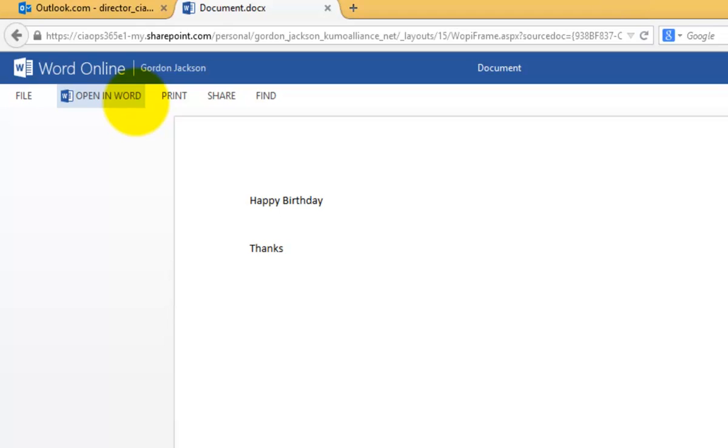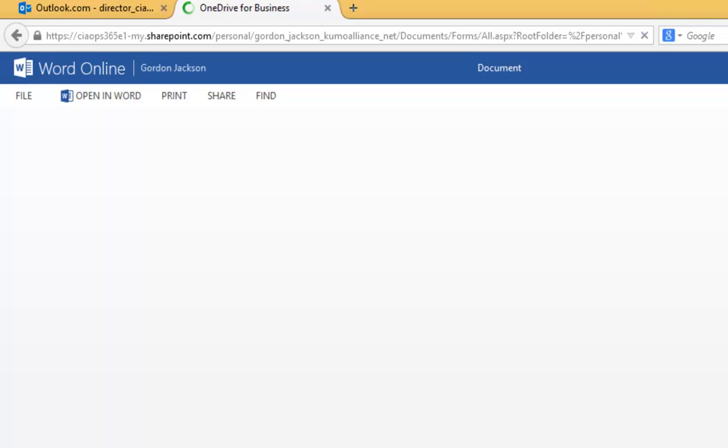So obviously, because I can see the document, I can download it, edit it in Word, but I can't save the document back up to Gordon's OneDrive for Business because he has removed that write for me. But I certainly can view it. So you can see that the rights for those users flow through very quickly.